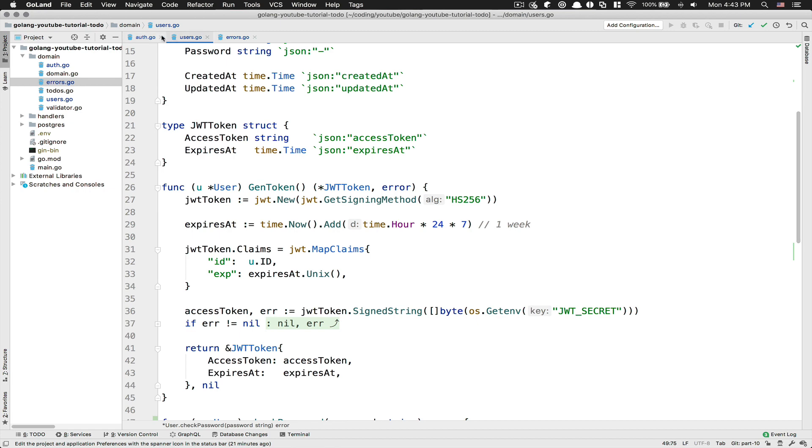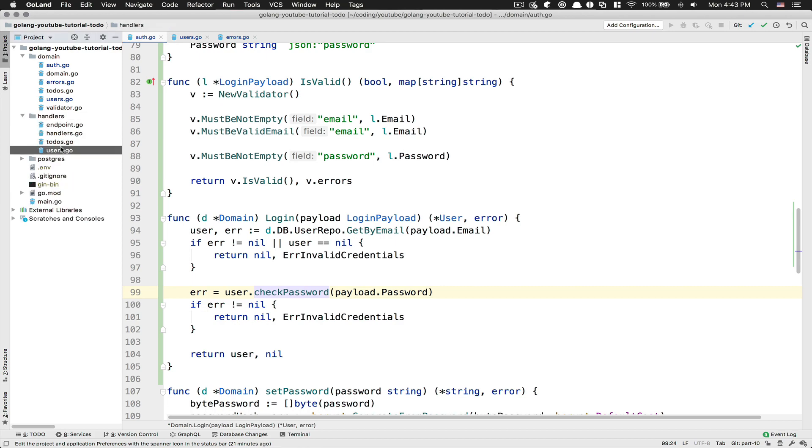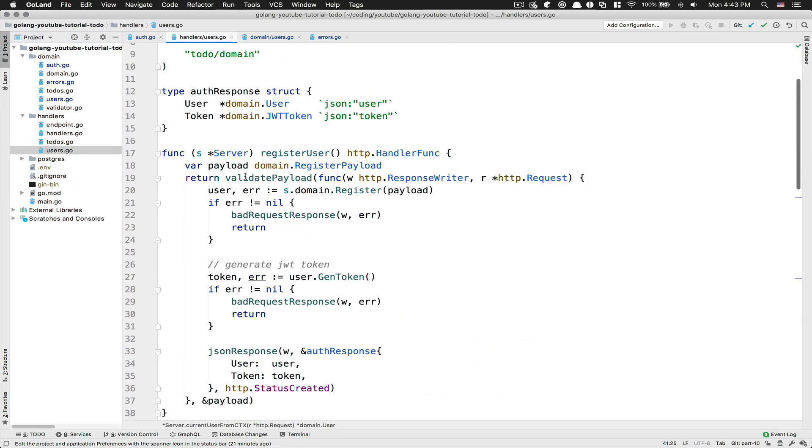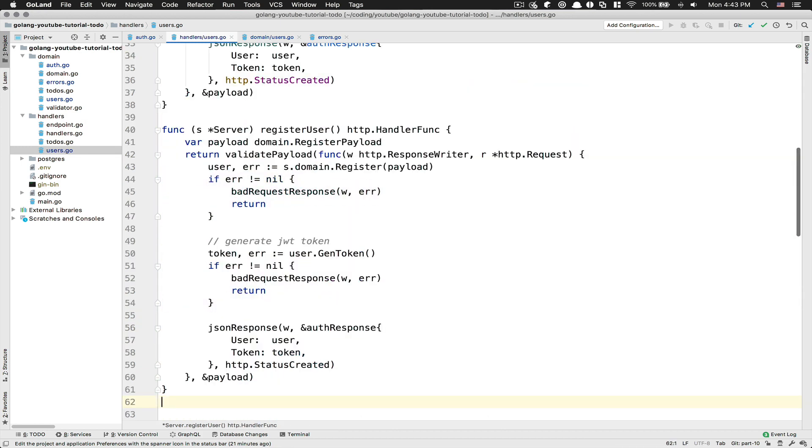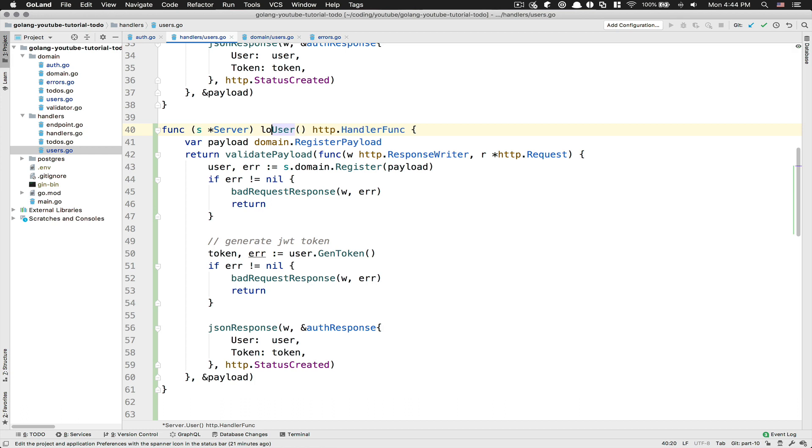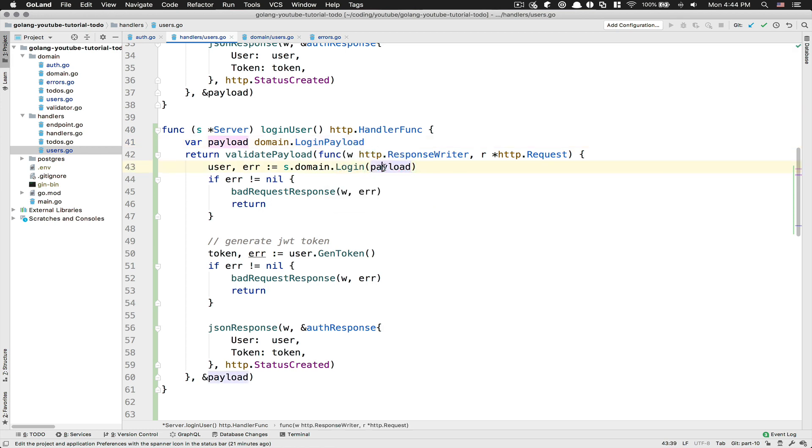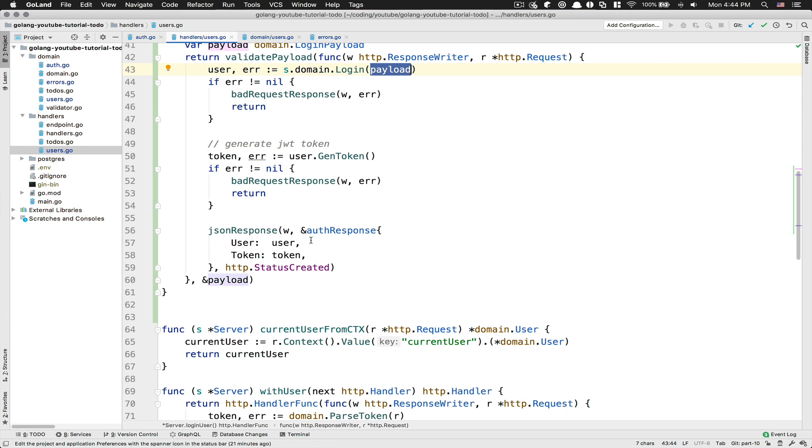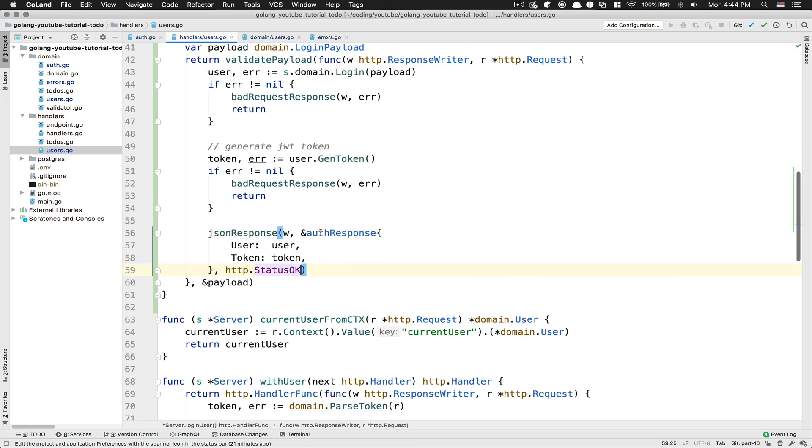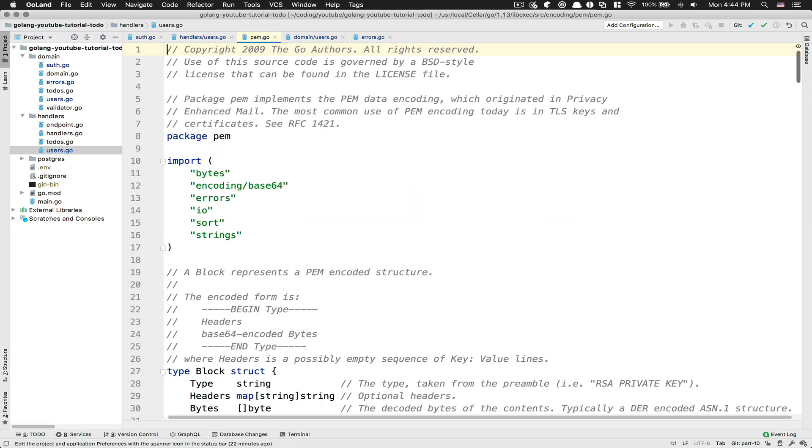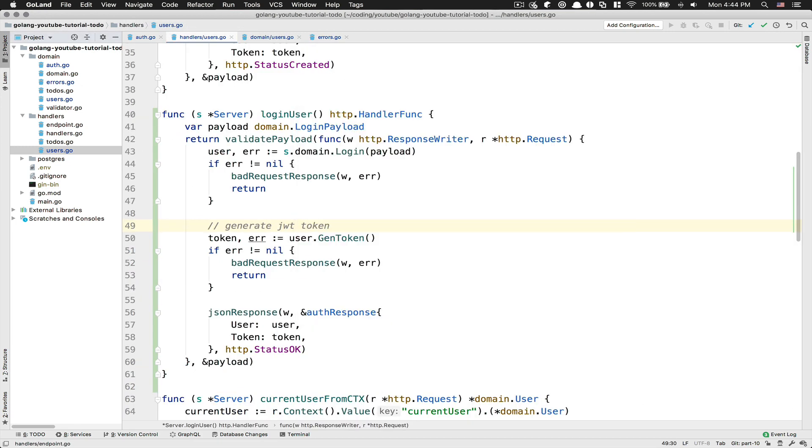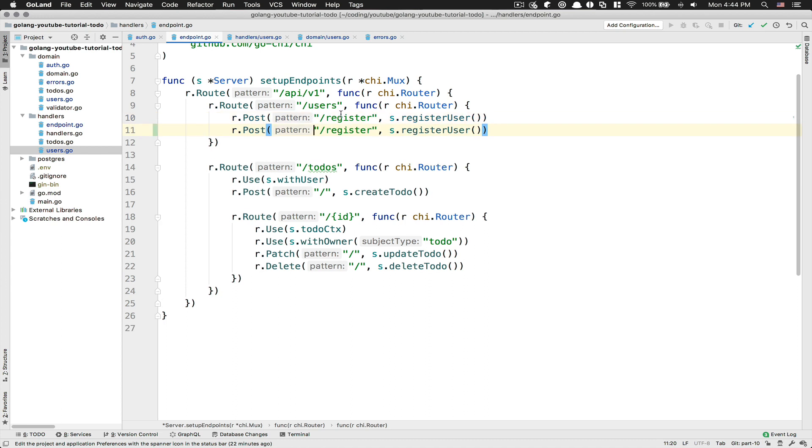So, we've done the logic for the login. Now what we're going to do is we're going to jump in our handler, and we're going to jump here to the user. We're going to copy-paste this register because it's going to be almost the same. The difference is it's going to be called loginUser. The payload is going to be LoginPayload. Here, that's going to be called domain.Login. We're going to generate a JWT token if we log in, because we want to return back the JWT. And the JSON response, we return the user, the token, fine, but the status, we want status OK because we don't create anything. Now, if we go to our endpoint, I'm going to copy this line below. This path now is going to be /login, and now that's going to be loginUser.